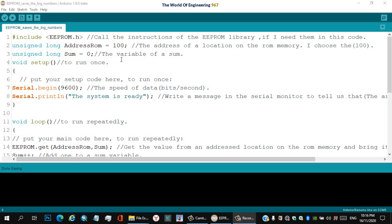Line three: unsigned long sum equals zero — this is the variable for the sum. Line four: void setup — to run once the code inside it. Line five: opening curly bracket. Line six: just a note — put your setup code here to run once.